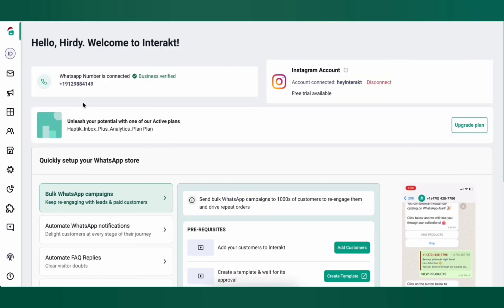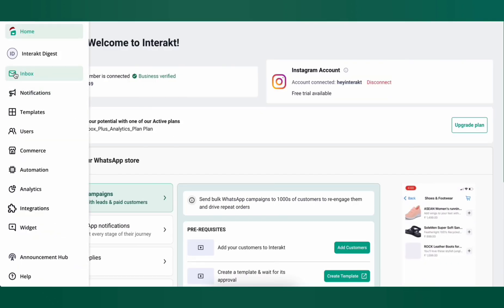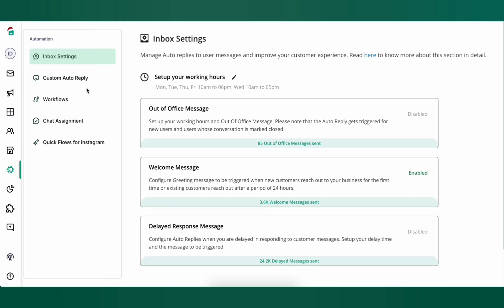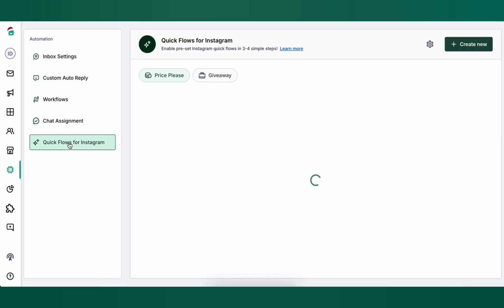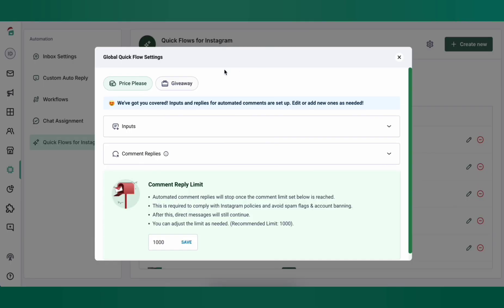Next, let's see how to set up Instagram automations. For this, navigate to the Automation section from the left panel and then click on Quick Flows for Instagram. Here, there are two kinds of automations you can set up for your Instagram. One is called the Price Please Automation, and the other is called the Giveaway Automation. But before we get into these, let's set up your settings for the Quick Flows Automations.